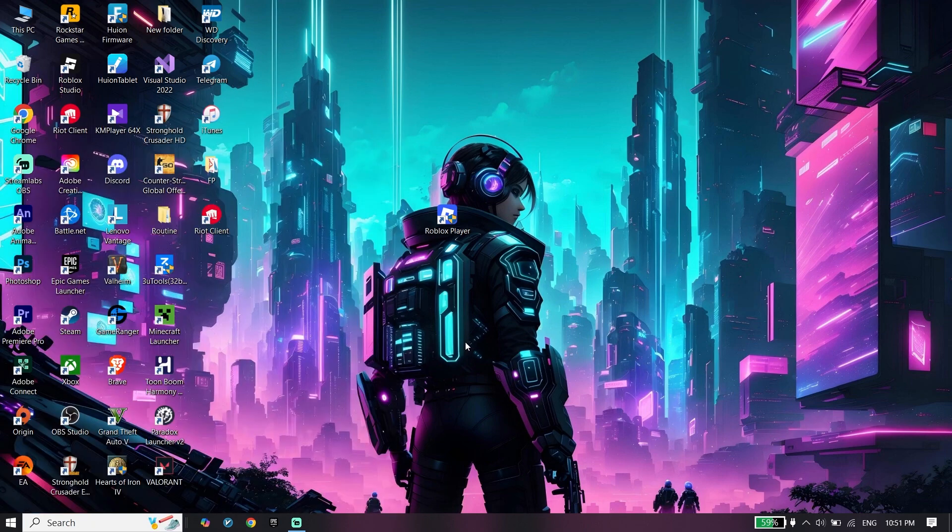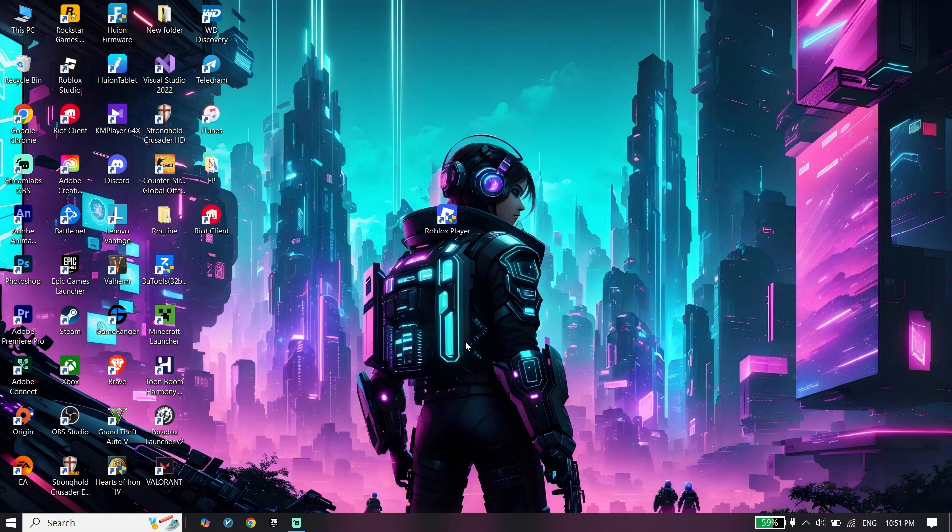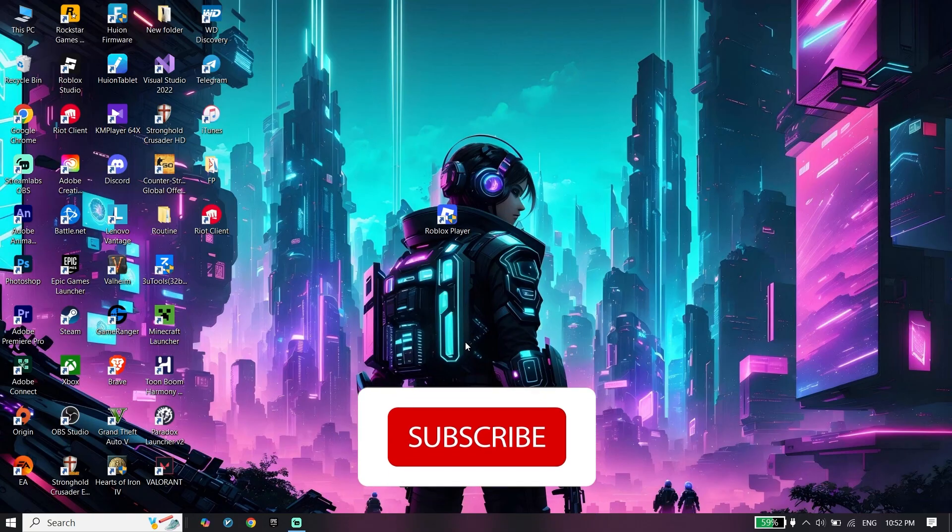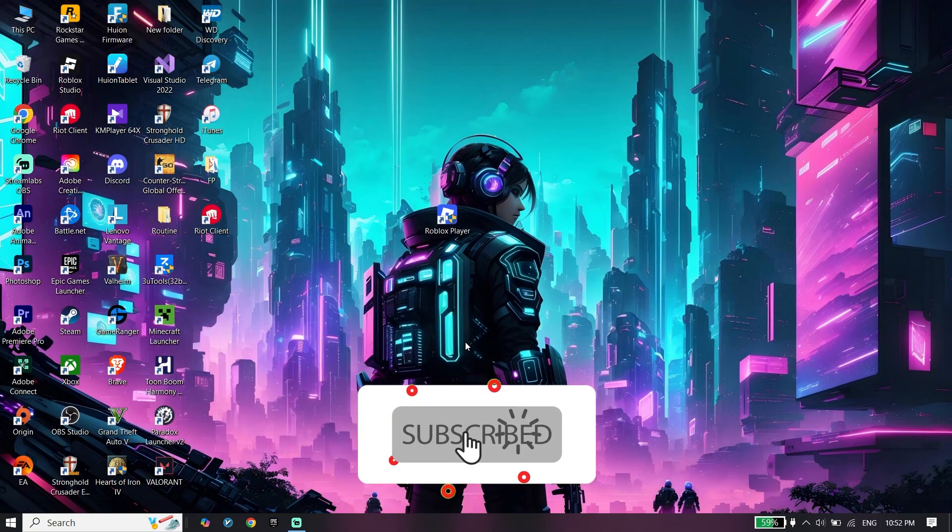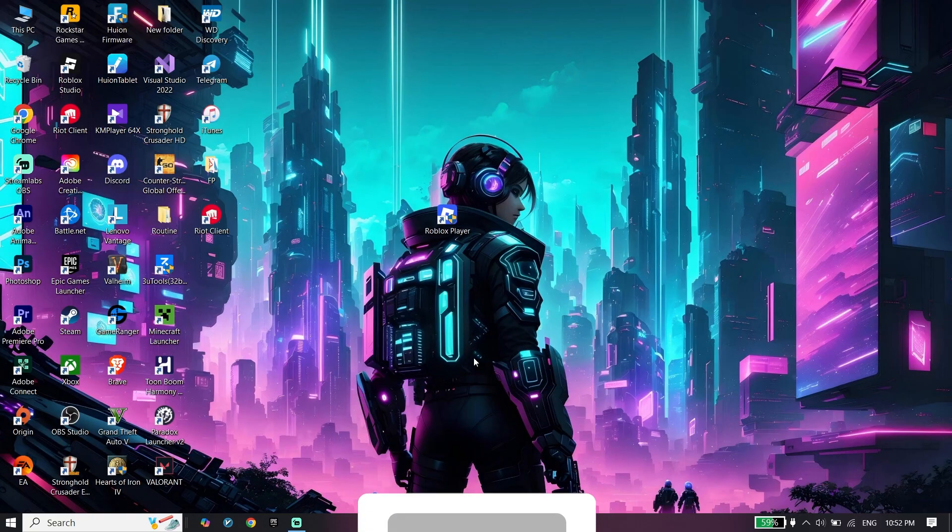If you do all of these steps, in most of the times this issue will be fixed. Thanks for watching. Please subscribe to my YouTube channel. Peace out.